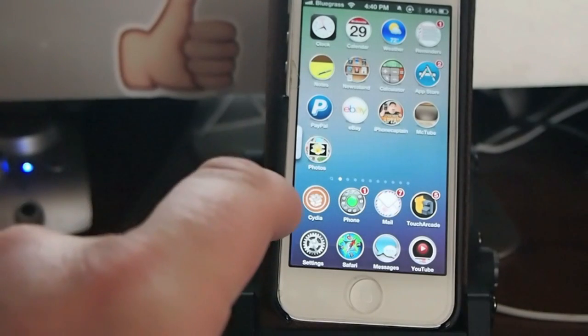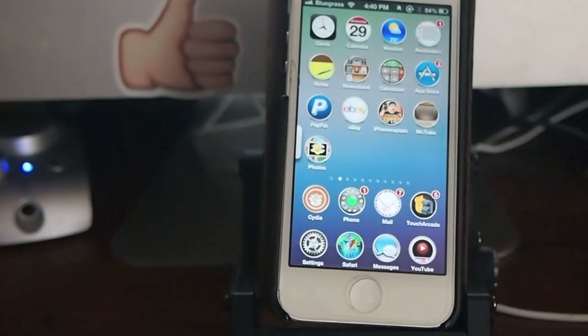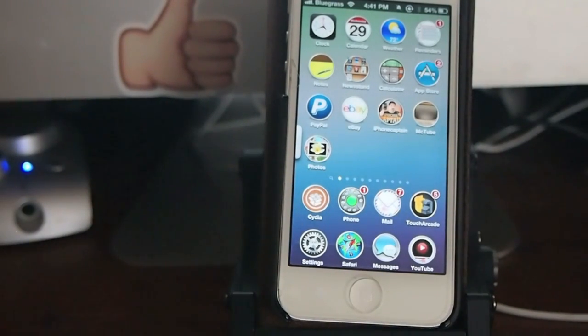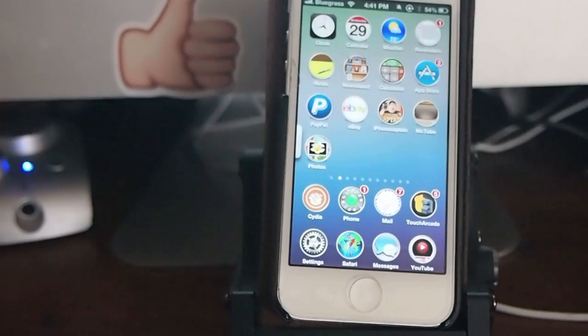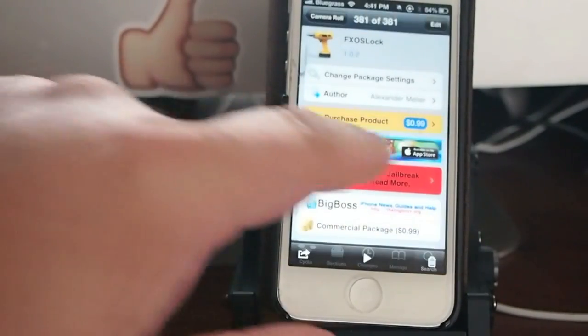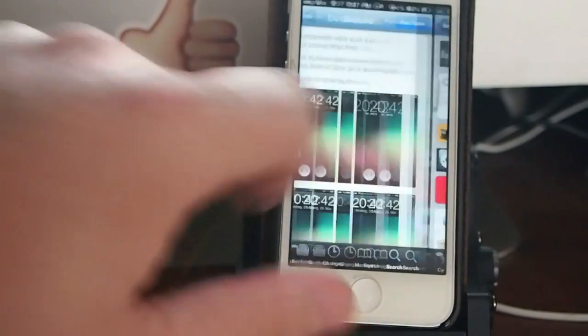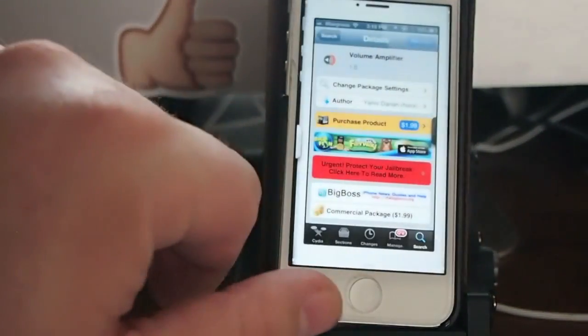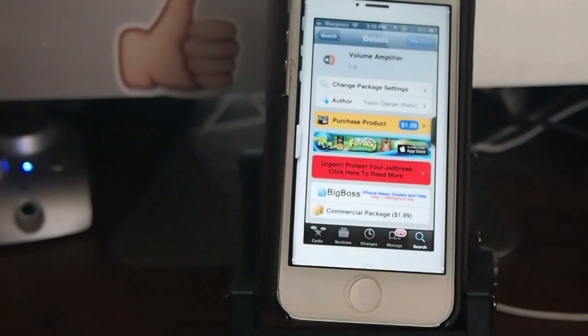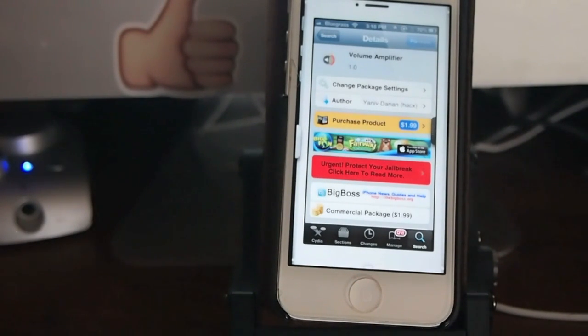Next is called Volume Amplifier. This is an awesome tweak that we've needed for a long time. And Volume Amplifier is $1.99 in the Big Boss Repo.